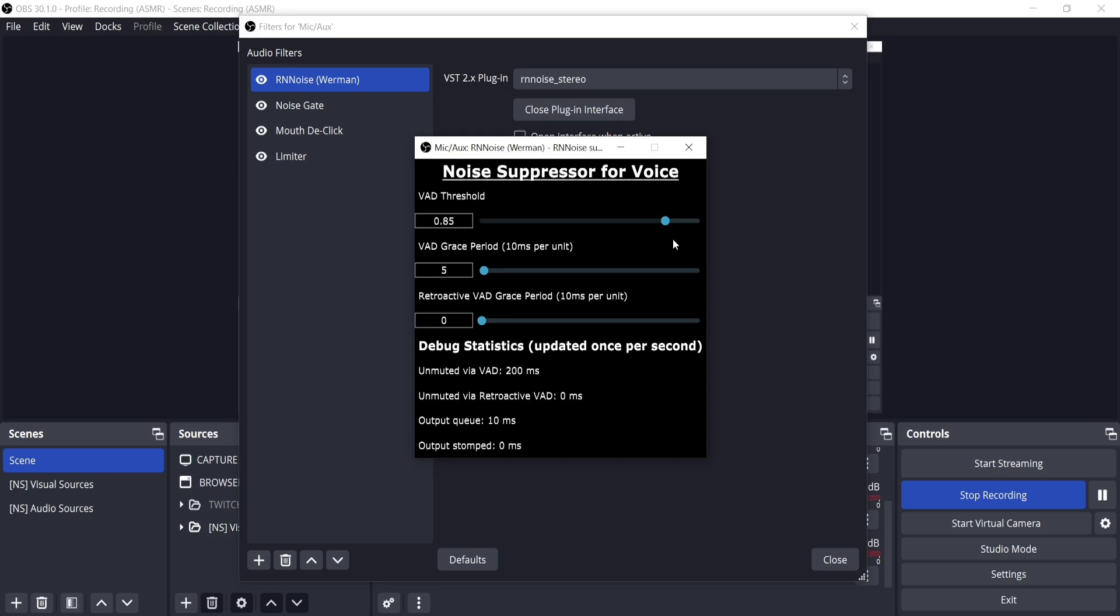Setting a percent of 85% accidentally helped me remove closes when talking too. So this one is probably the one you're going to want to go for, though you can experiment. The VAD grace period is to ensure words don't get cut out. Personally setting this to 50 milliseconds or 5 is pretty good for me, though different mics exist and everyone has a different voice.